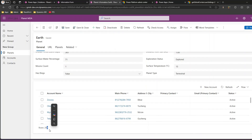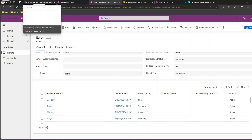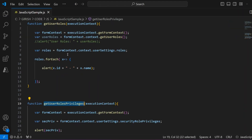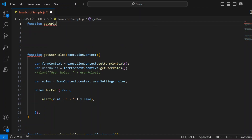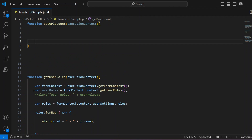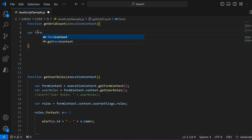Now what if I want to extract this information — 298? In order to do that we can make use of JavaScript. I have already created a JavaScript file named 'JavaScript sample' and I'm going to use that same file. I'll write a simple JavaScript function to extract the information. We start by writing a JavaScript function called 'getGridCount', and we're going to pass the execution context.